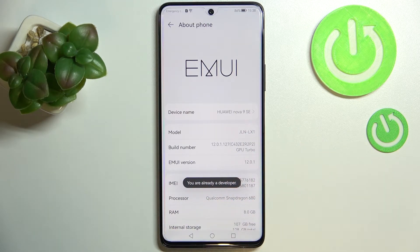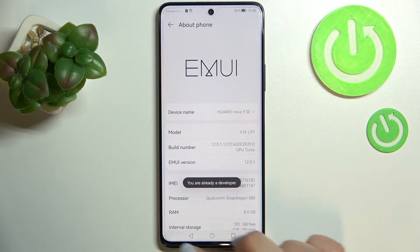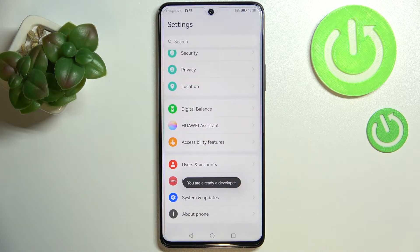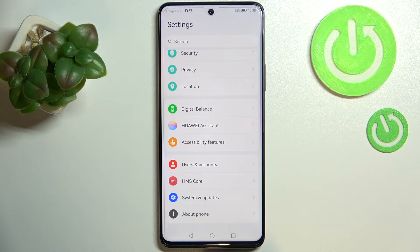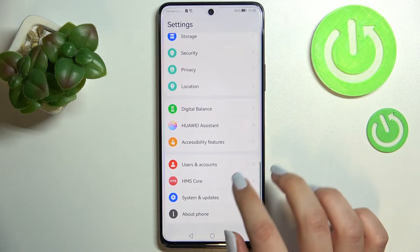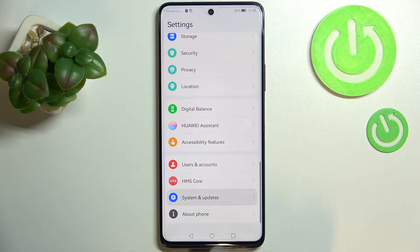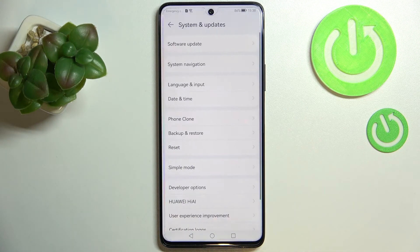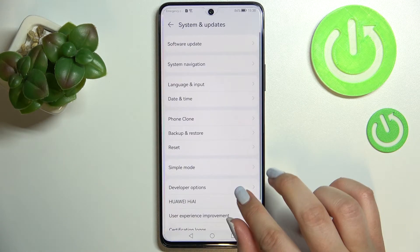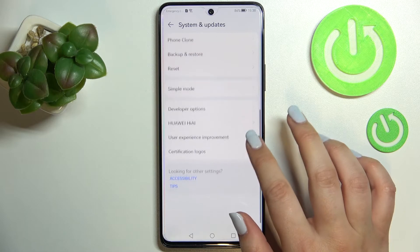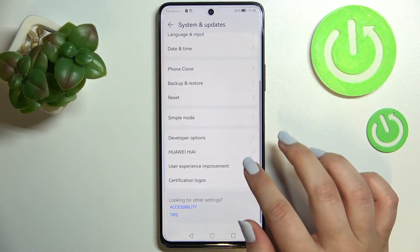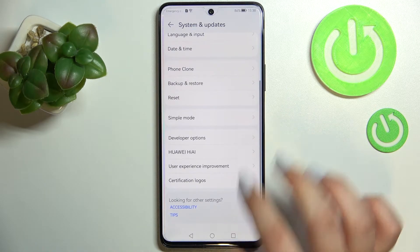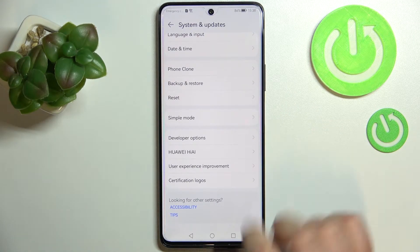In my case I am already a developer, so we can go back to the general settings and enter System and Updates. Now let's scroll down and the developer options should appear right here in the last section.